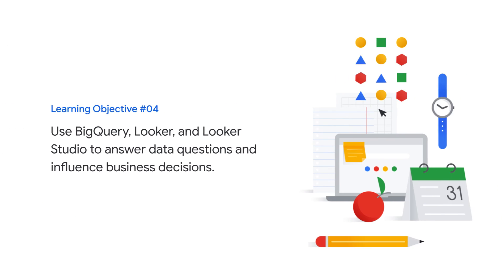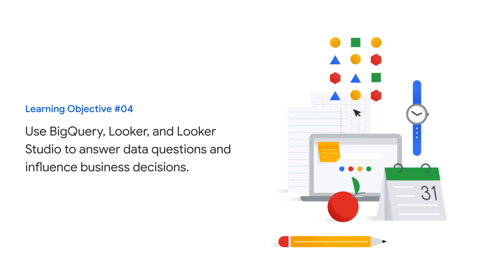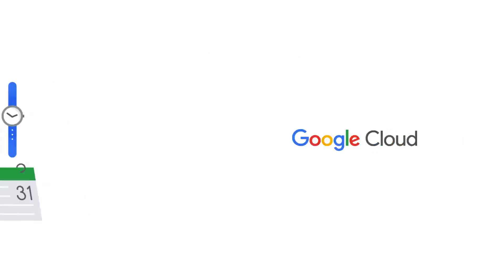and use BigQuery, Looker, and Looker Studio to answer data questions and influence business decisions. Let's get started.